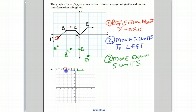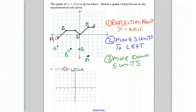Our last one is point F. We reflect about the y-axis. It was at three, two, so now it will be at negative three, two. Then it moves three units to the left — one, two, three — and it moves to there.